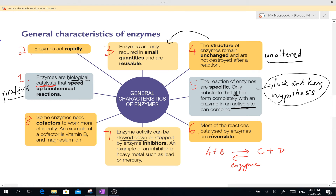Number 6: most of the reactions catalyzed by enzymes are reversible. That means the same enzyme can affect the reaction in either direction — to form or to break down. For example, enzyme X can combine A and B to form C and D, and reversely, C and D can also be broken down to get A and B using the same enzyme. So they can catalyze specific reactions both in the forward and the reverse direction.